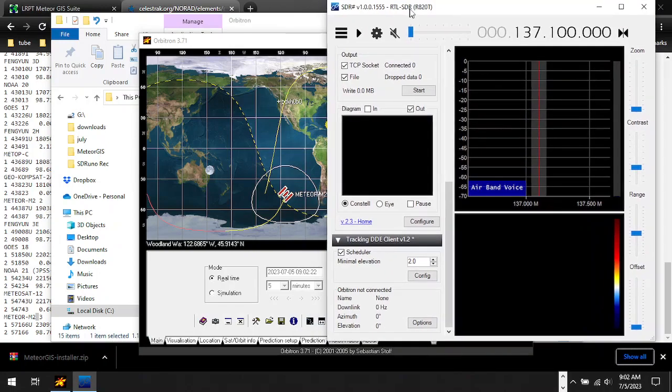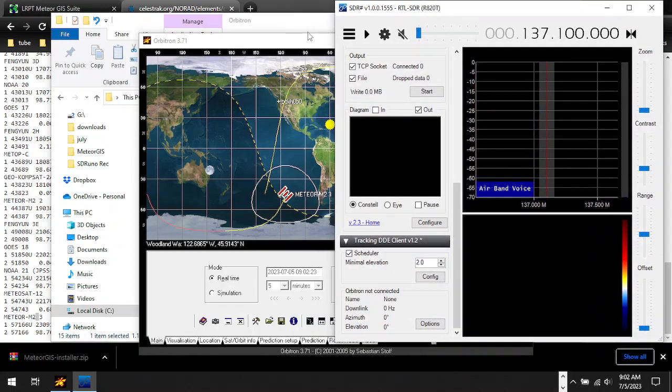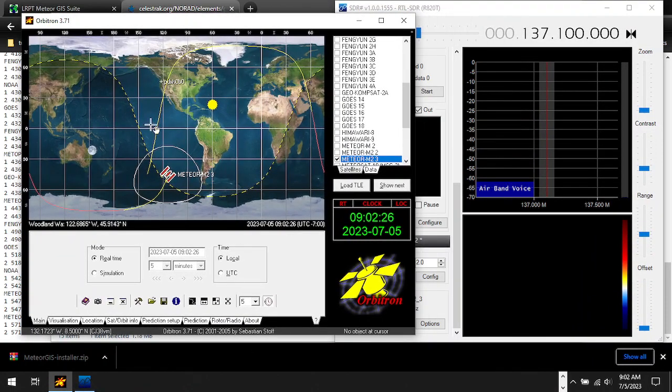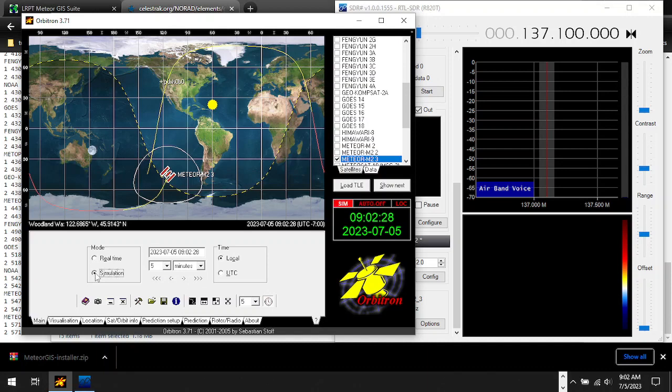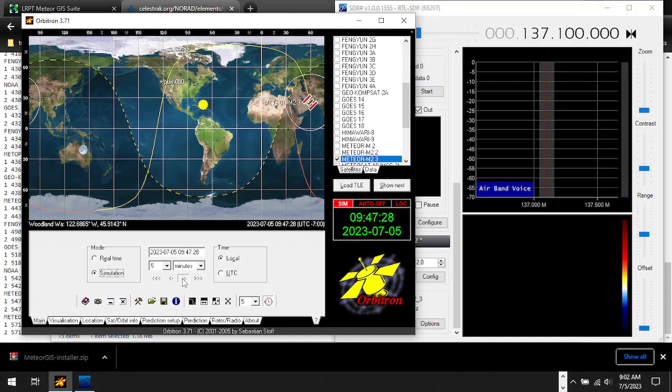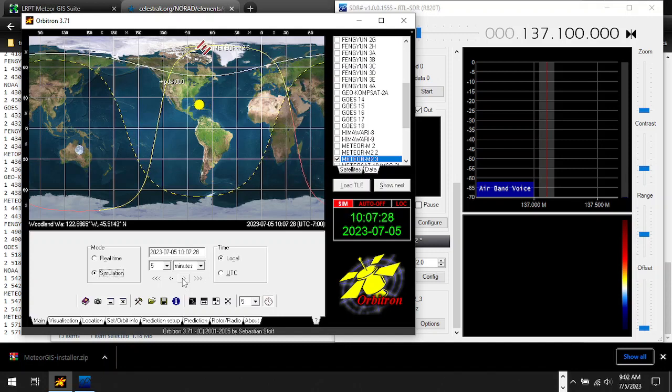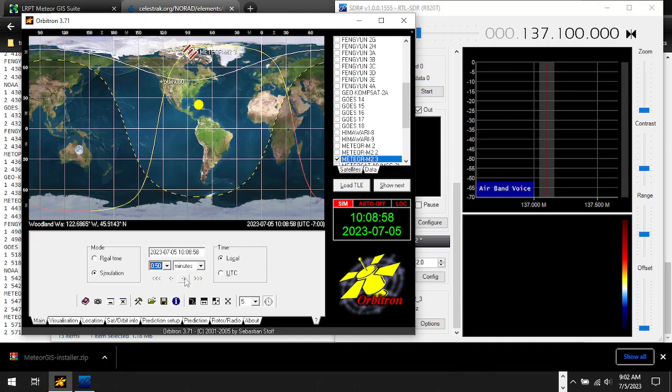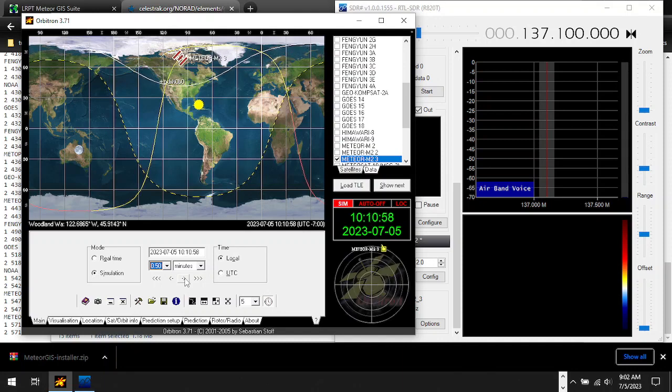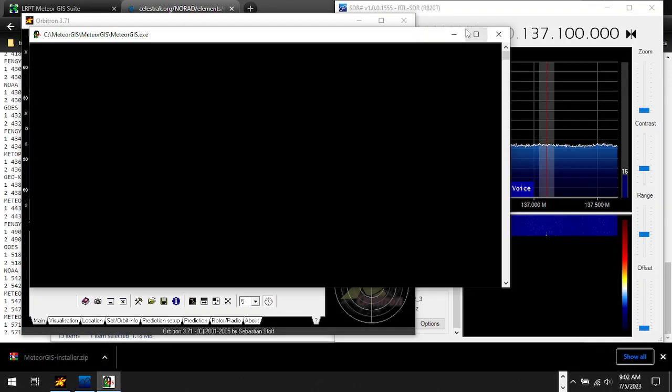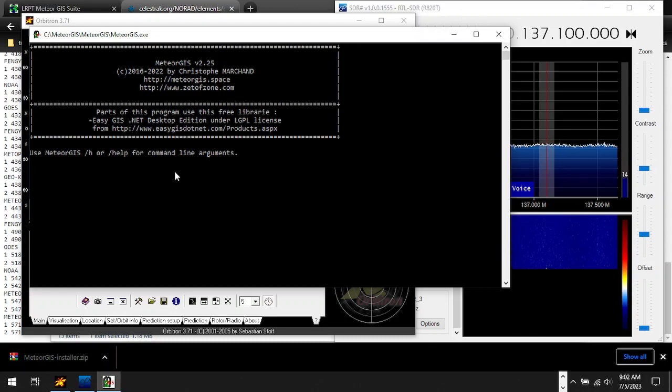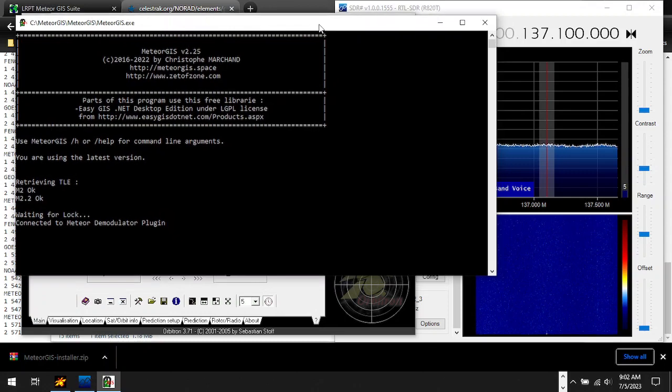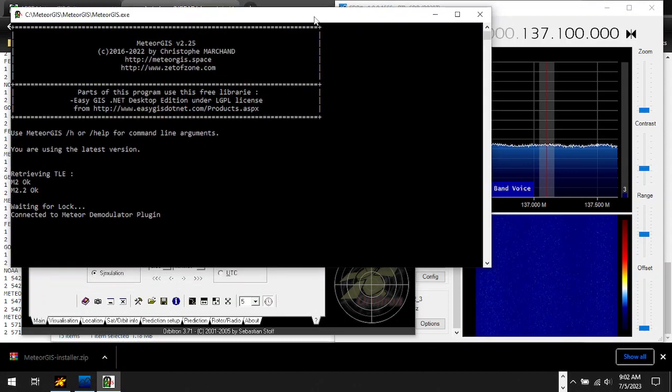So now that we run this one, you open Orbitron. Orbitron's going to open SDR Sharp. We're going to use a simulation in Orbitron to simulate the time advancing during our day, and you can do this in minutes, hours, seconds. And you're going to want to go ahead and advance.